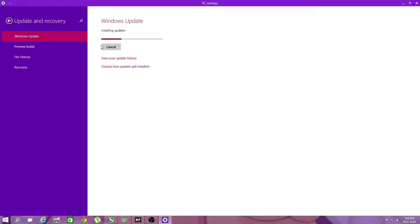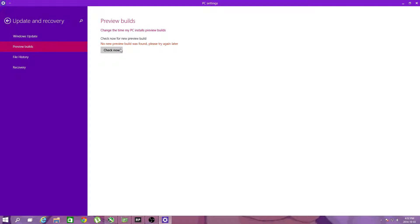Update and recovery, preview builds, no preview builds were found. There you go.